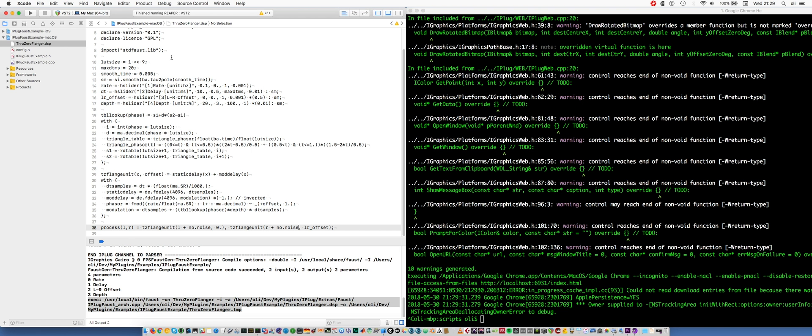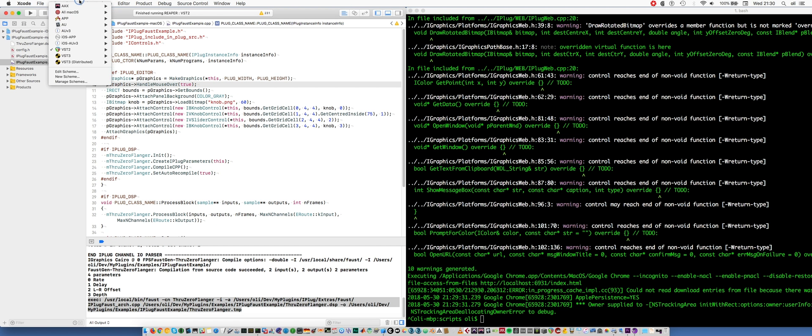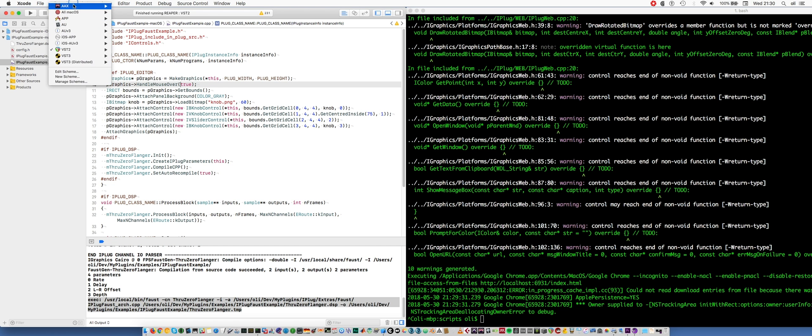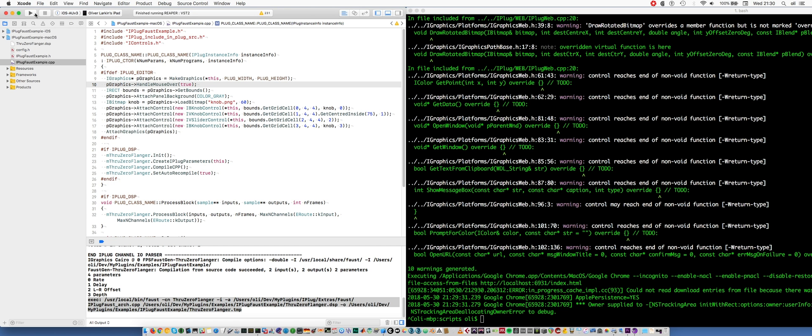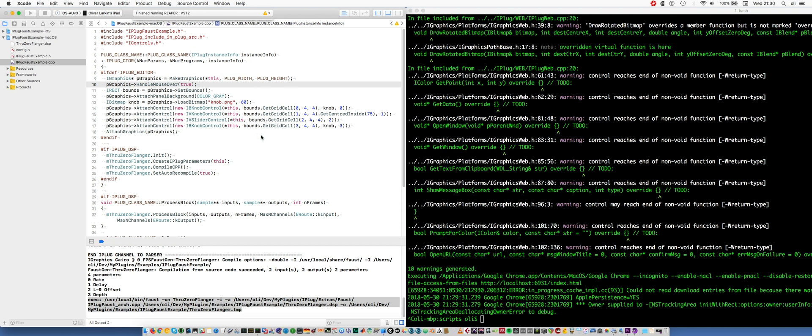Another major feature of the new version of iPlug is support for audio unit version 3. Audio unit version 3 is a nice new format that allows you to do plugins that run on iOS as well as on desktop. So I can take exactly the same code here, maybe minus the GUI for the time being, and I can build it for my iPad. And I'm going to run it in GarageBand.